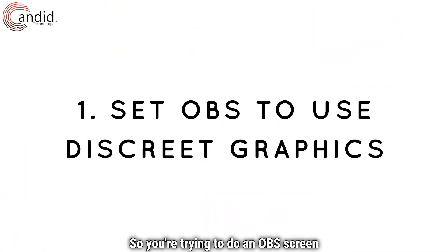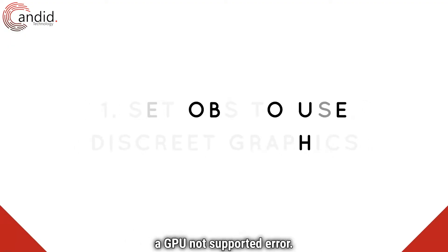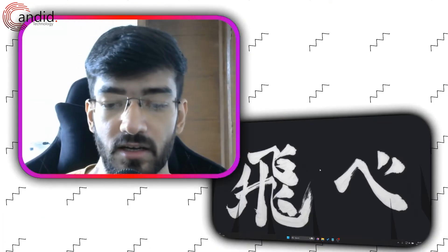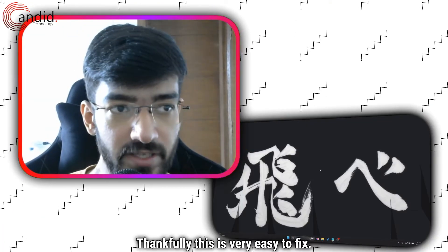So trying to do an OBS screen record and you suddenly get hit with the GPU not supported error. Thankfully, this is very easy to fix.